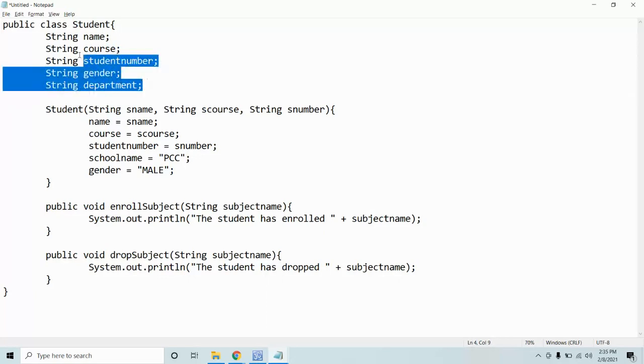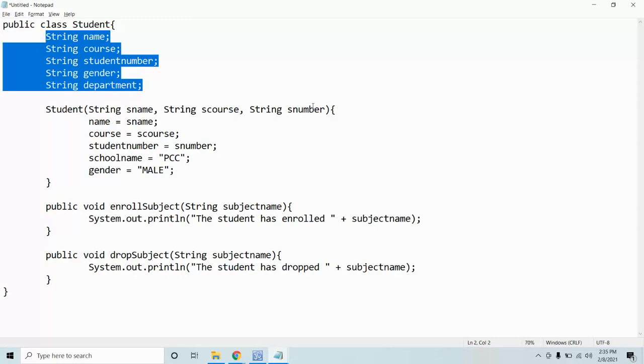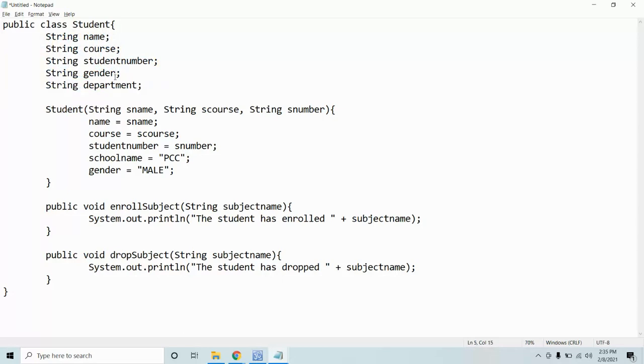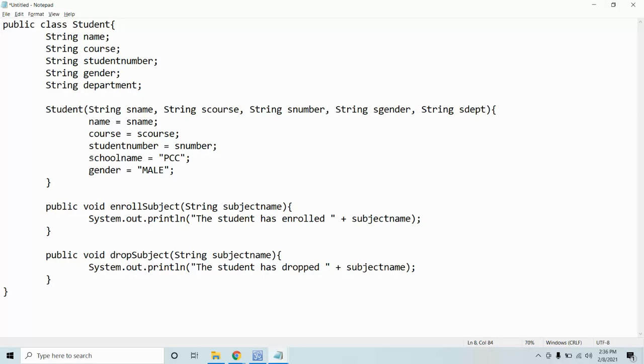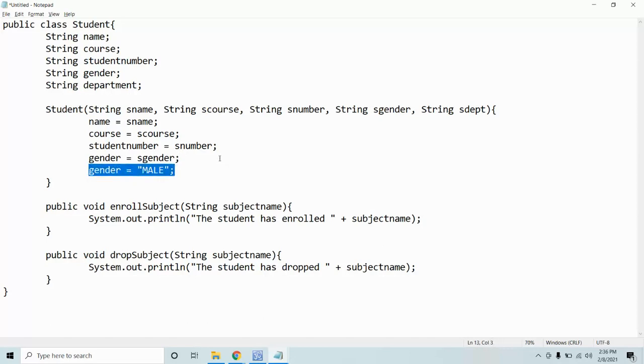So the student constructor is S name, S course, S number, S gender, S department. It's important that you follow the order: student number, gender, department. Meaning, whatever the object will supply in the main, this is our main, right? So what happens now is, since our constructor is using parameterized, we must provide values here. You cannot not provide values, because it's required when using parameterized.